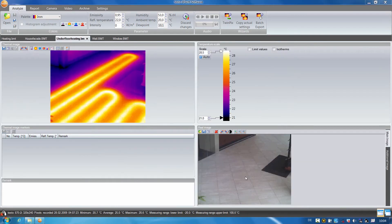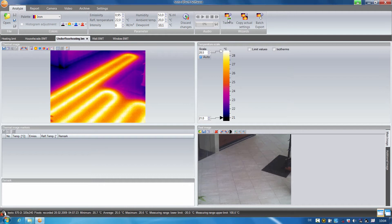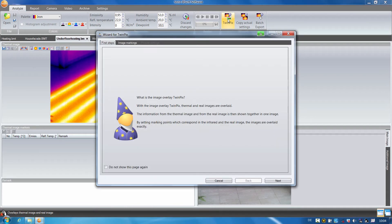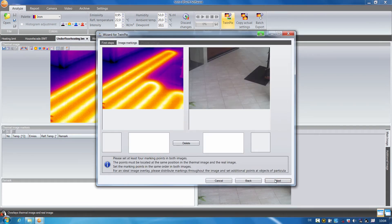With the help of the TwinPix function, I can overlay a thermal image with the stored real image in the Testo IRsoft. This helps to better visualize the position of the underfloor heating, for example. I start TwinPix and the assistant guides me through the function.